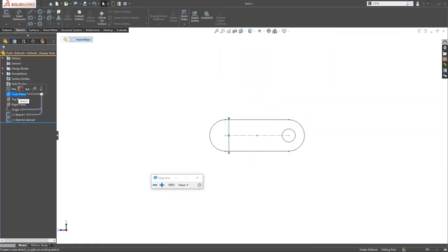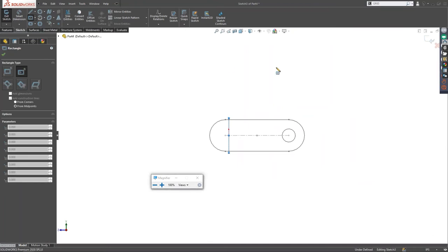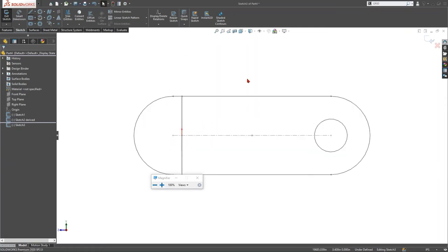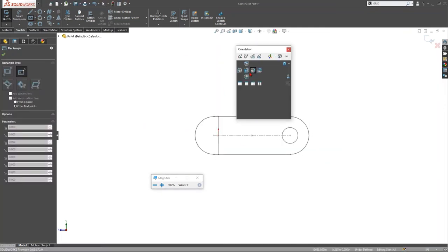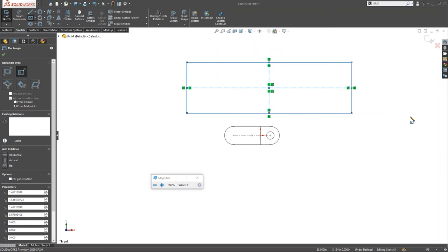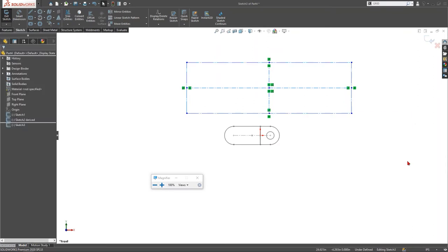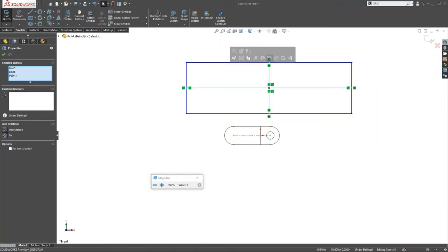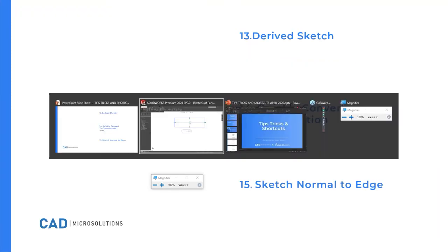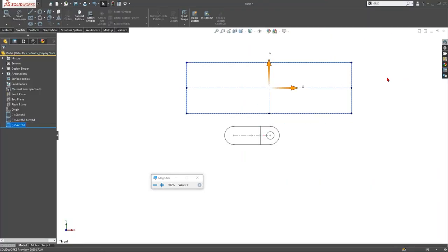The next tip — which I just learned — is Alt+C to quickly convert sketch entities to construction lines. Draw your rectangle or other geometry, make sure it's selected, and press Alt+C. That immediately converts those solid lines into construction lines, saving you from having to manually click the construction geometry toggle. Very useful shortcut.